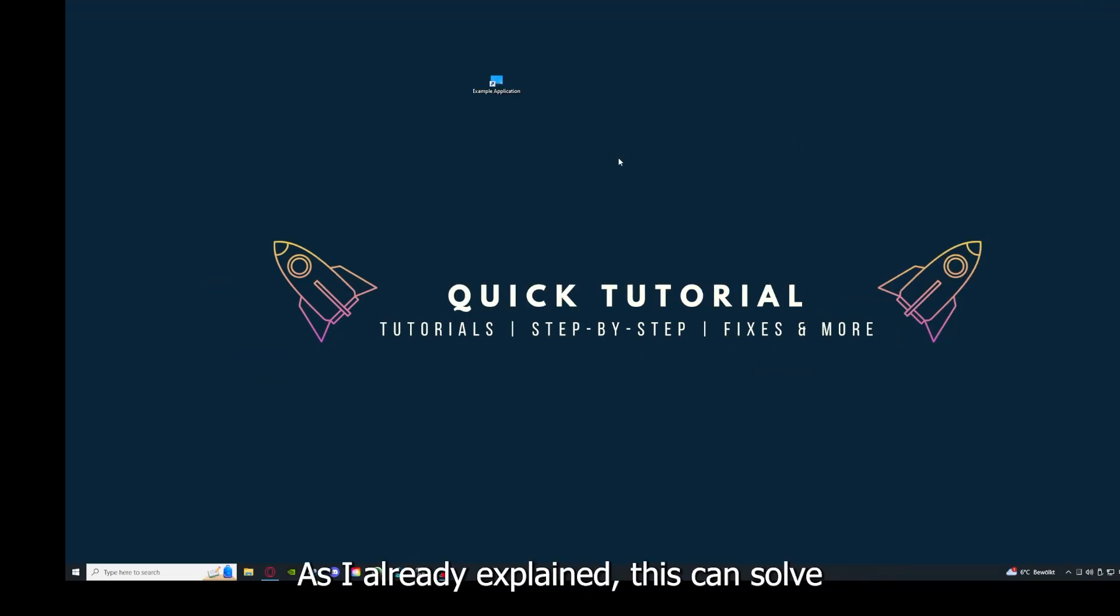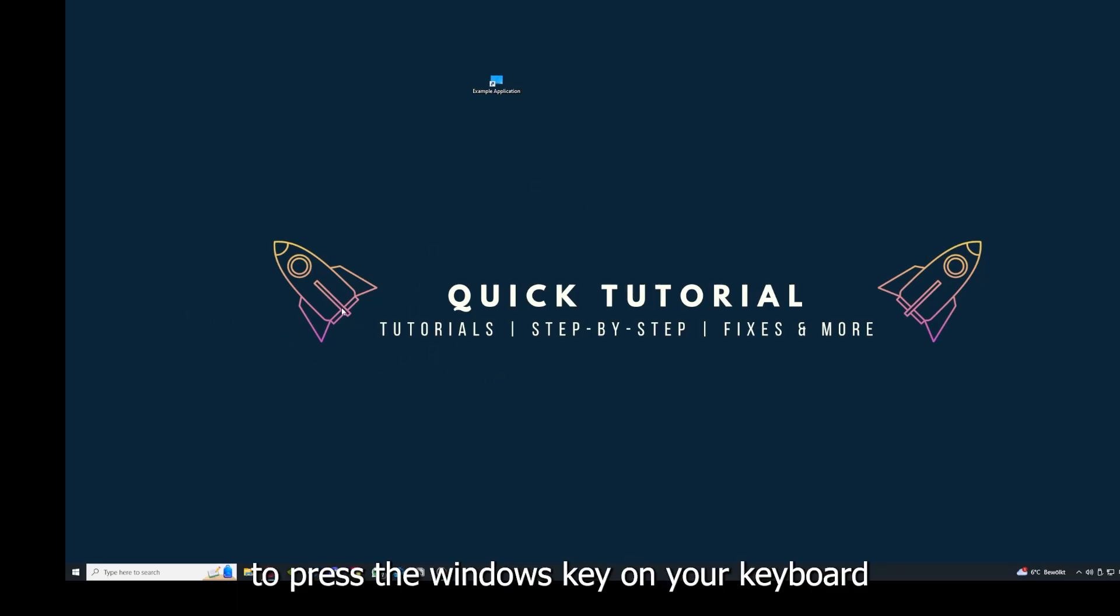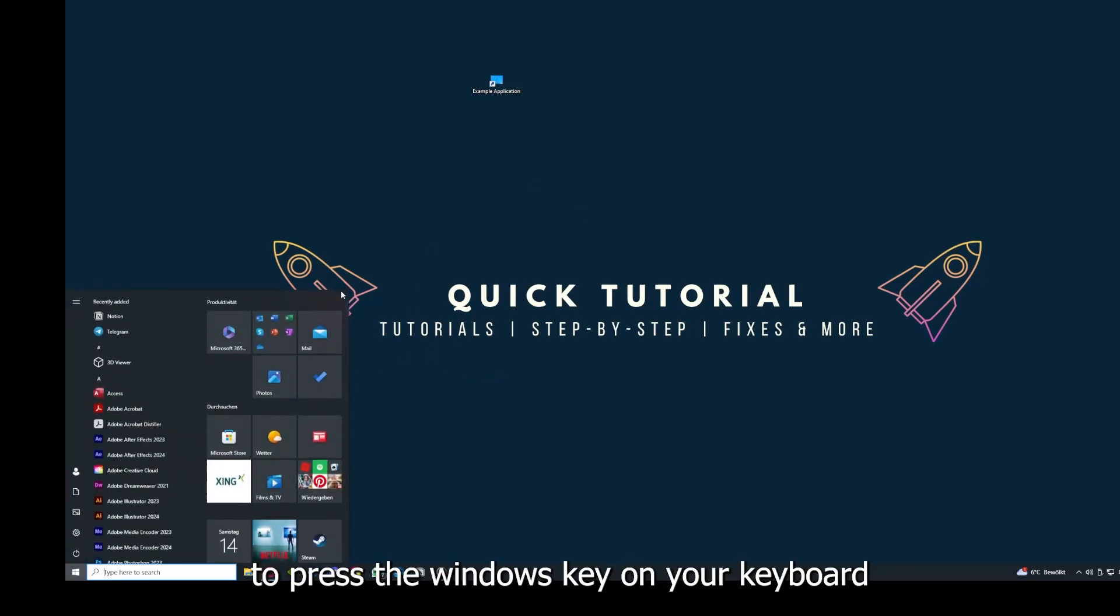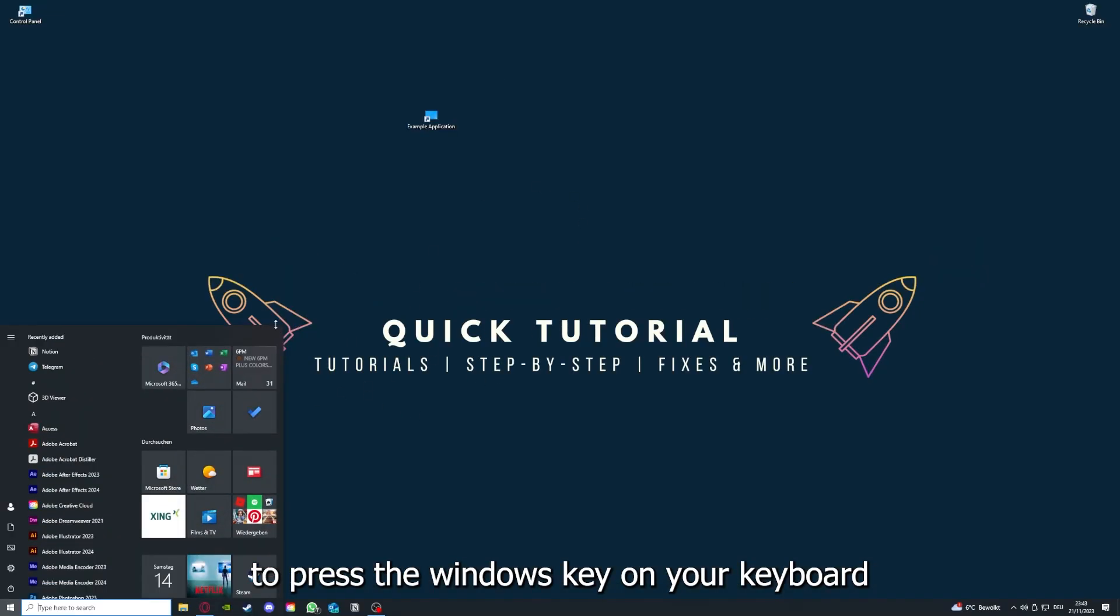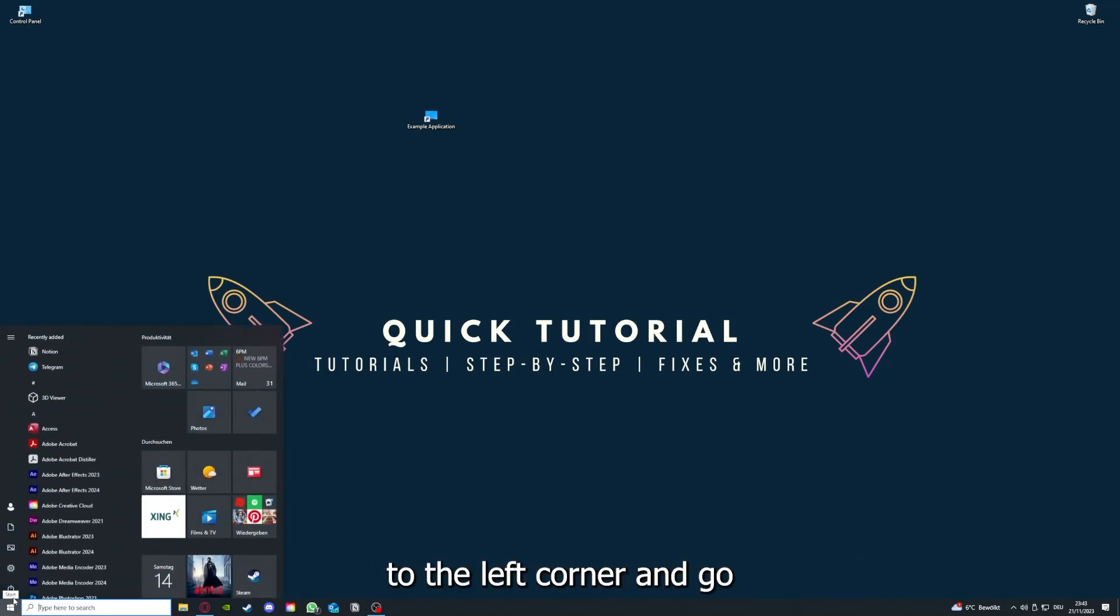Why you should do this, as I already explained, this can solve some temporary glitches. If that does not help, I want you to press the Windows key on your keyboard.